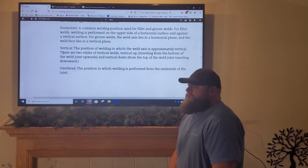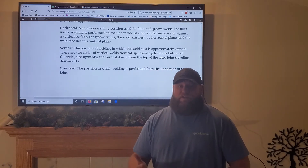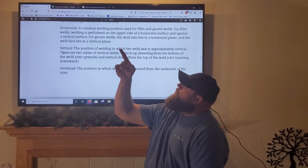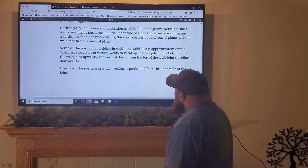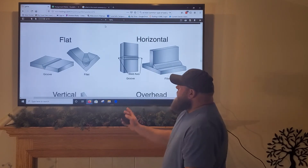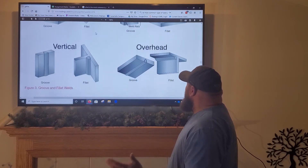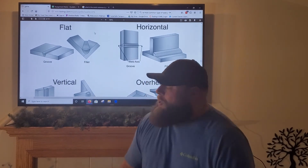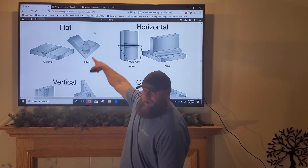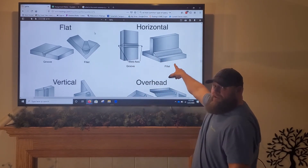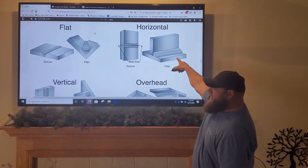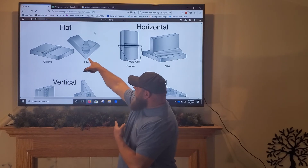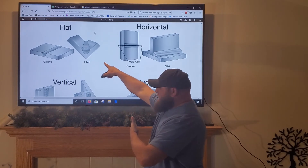Finally, overhead is the position in which welding is performed from the underside of the weld joint. I'm sure every one of you has tried this at some point in your booth. Here's a common misconception: many people — even experienced professionals — think that a T-joint laid on its side is a flat T-joint. It's not — that's a horizontal T-joint, because the weld axis itself is horizontal. A flat T-joint has the weld axis pointing flat.